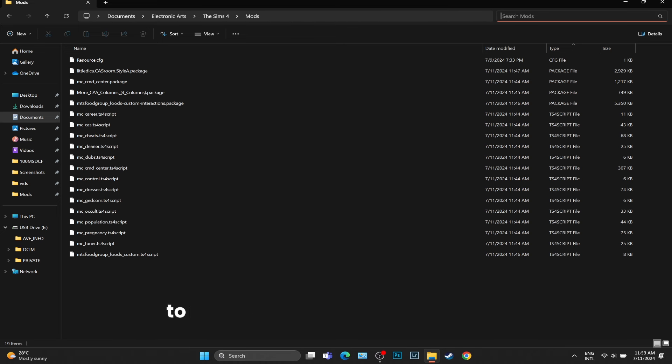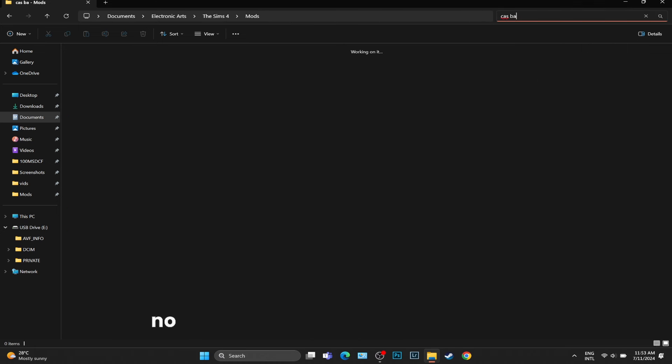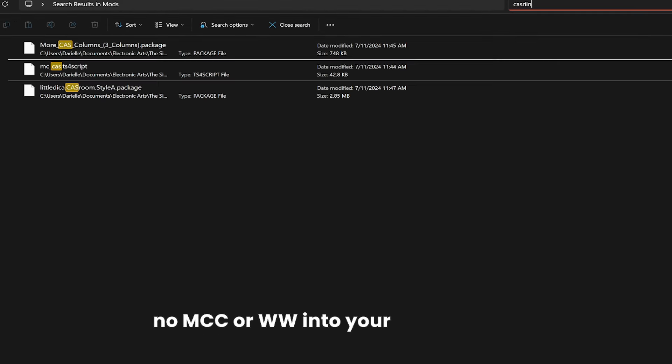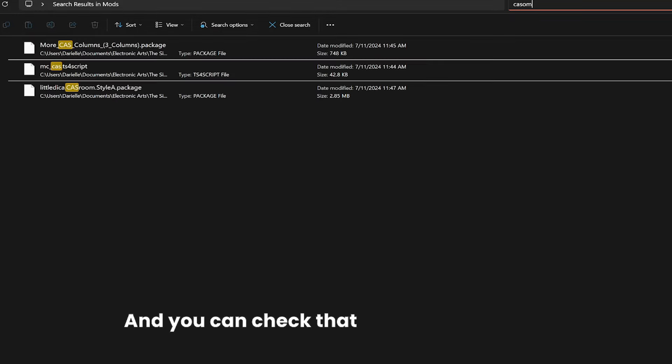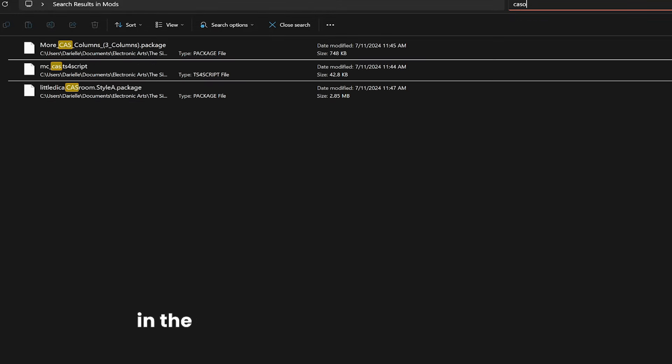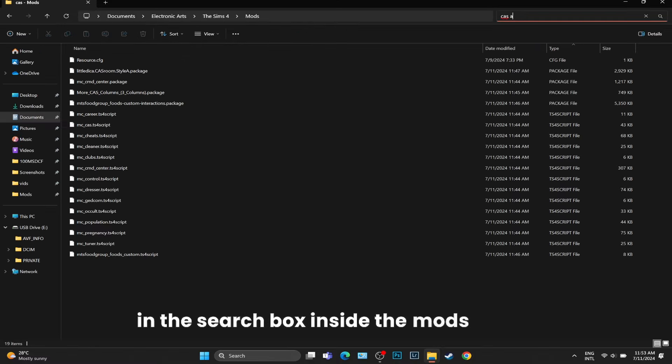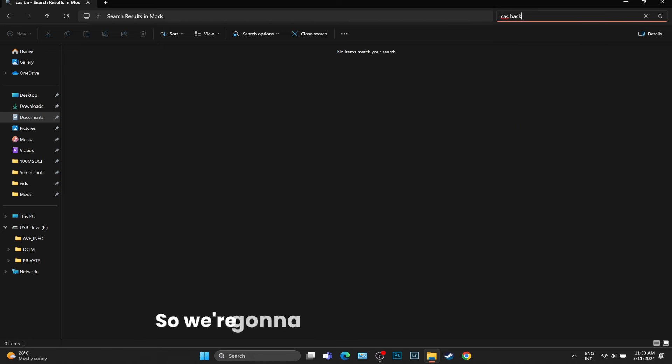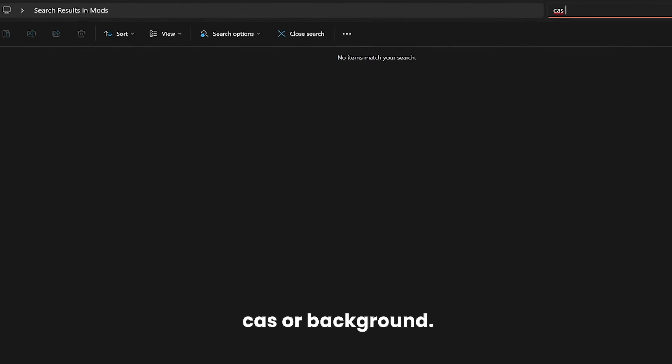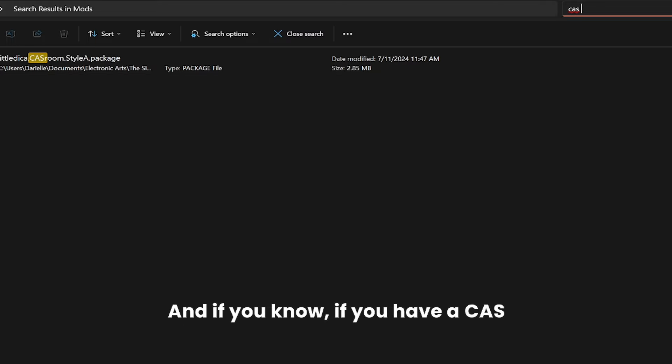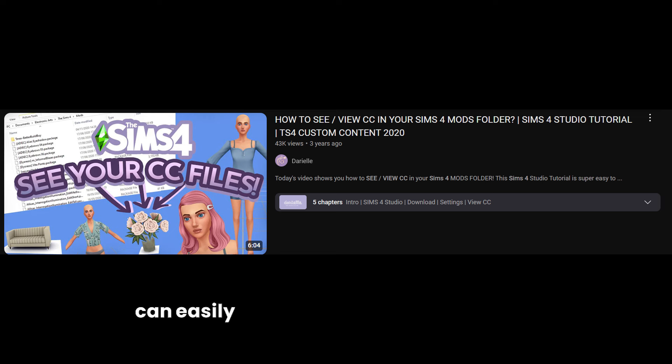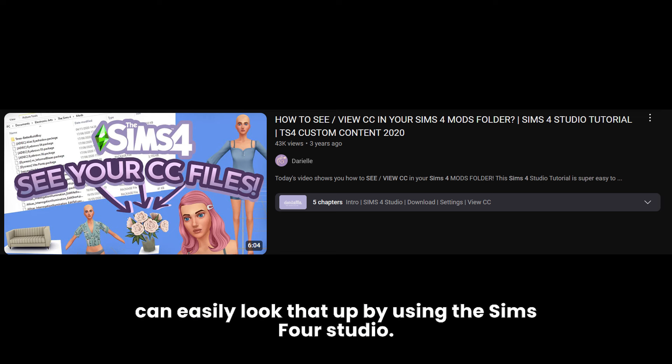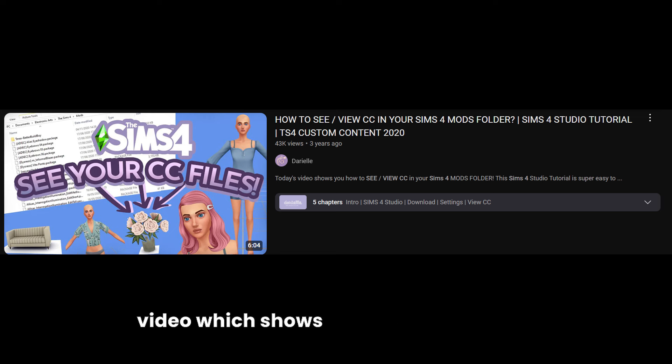I just want you to make sure that you have no CAS background, no MCC or WW mod in your mods folder. You can check that by searching them in the search box inside the mods folder. We're going to manually type them - CAS or background. If you have a CAS background, you can easily look that up by using The Sims 4 Studio.